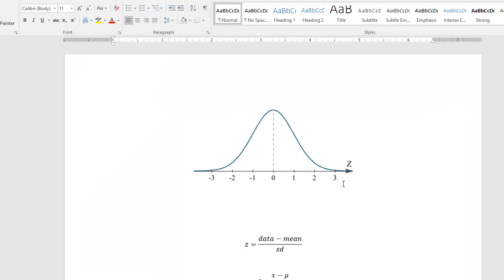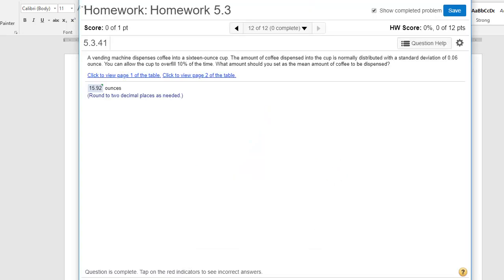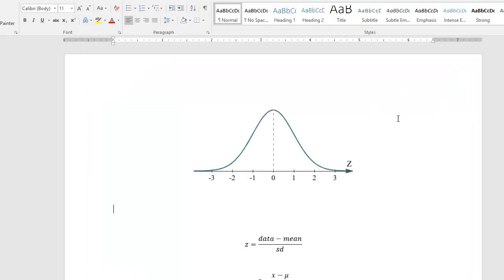All right. So just like all of our reverse lookup problems, what we're wanting to do is find the mean so that we have 6% in the right tail, 6% of overflow. So we, in essence, want 94% of the cups to fill properly. And we're OK with 6% or I think this was 10% in this problem. We're OK with 10% of overfill in this scenario.